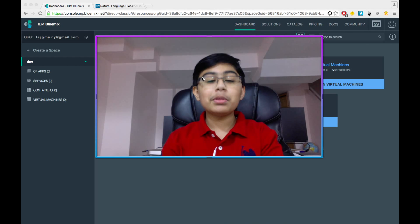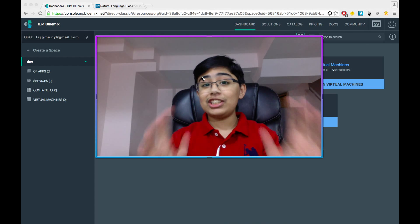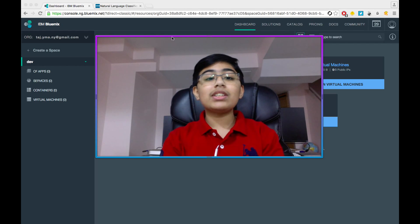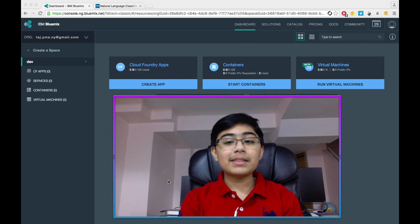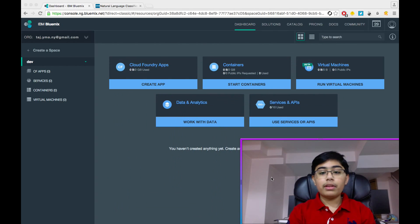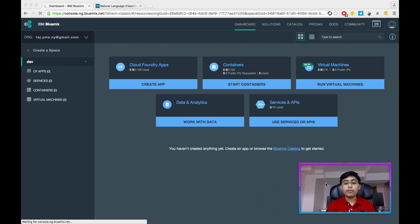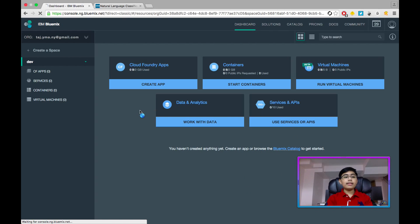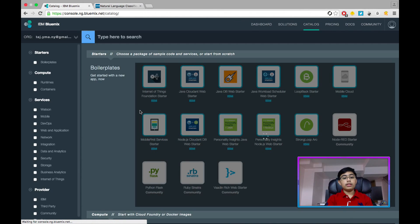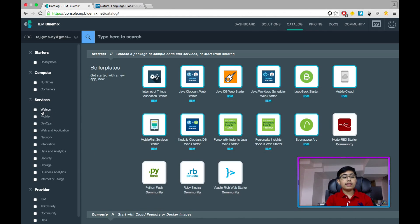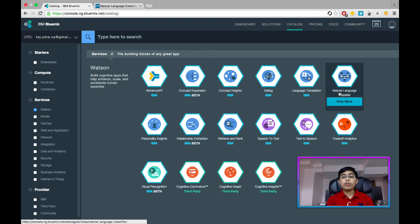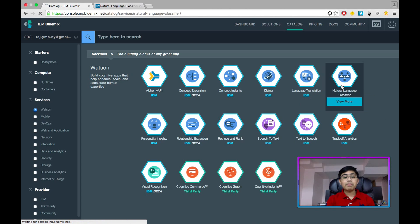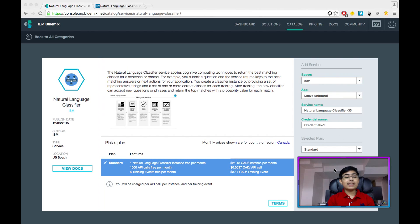So welcome back to the Mac part. And now I'm going to be showing you how you can actually use the natural language classifier. So to get started, let's go to Bluemix and let's open up the catalog. So seems like my Wi-Fi isn't too good today. Anyway, so now let's go to Watson. As you can see, I'm just going to click on this little Watson service over here. Then over here we see natural language classifier.